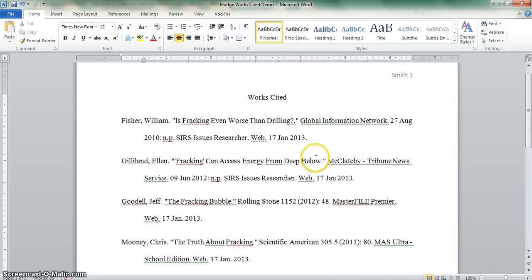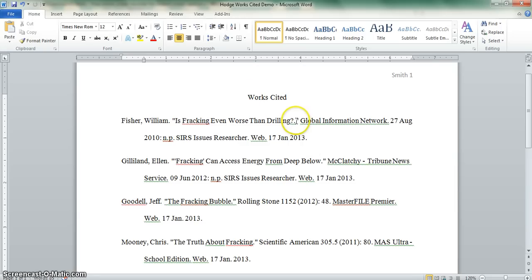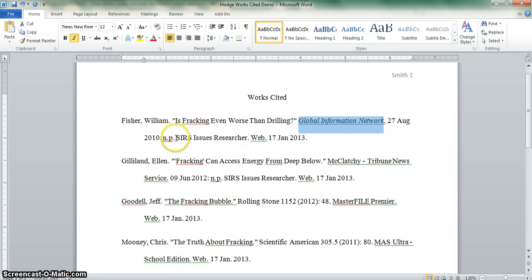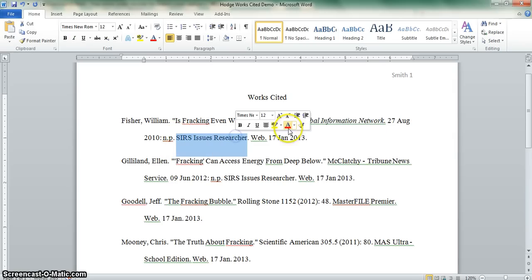Once you have completed all of this, it's a good idea to go back and catch any mistakes that were in the database entries that you copied and pasted. For example, in this first entry, you don't need that period there, so we could go back and delete that.